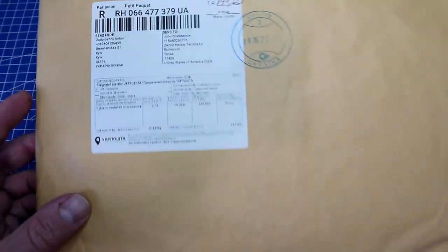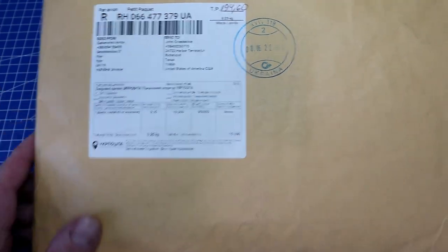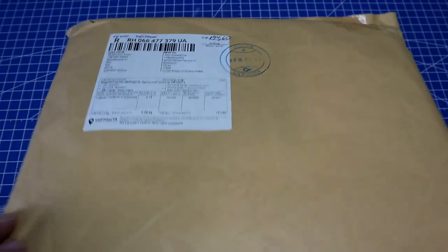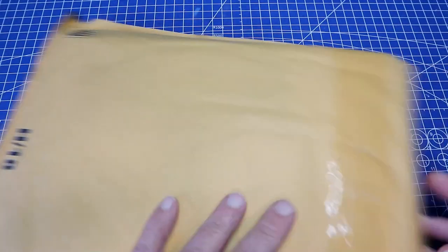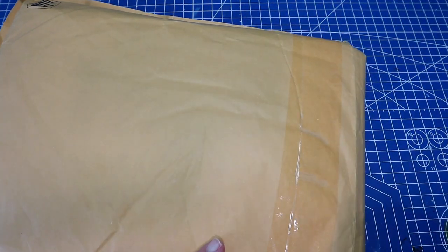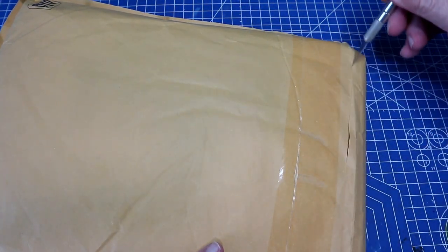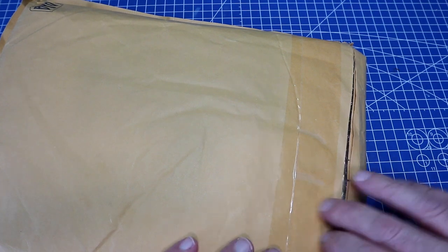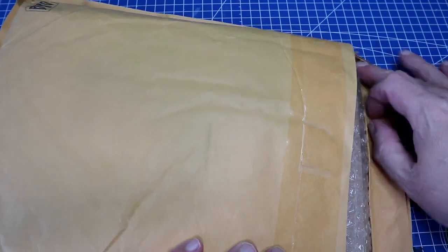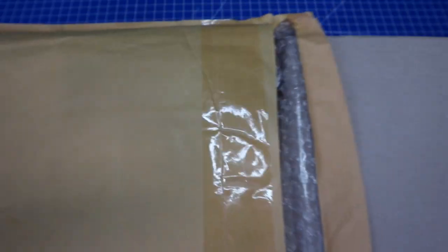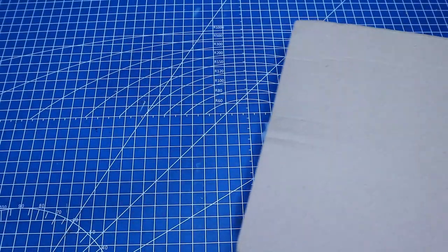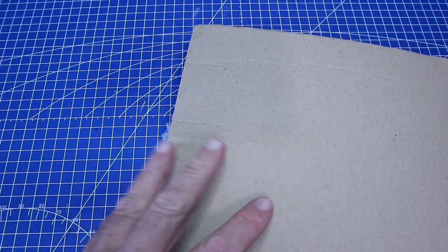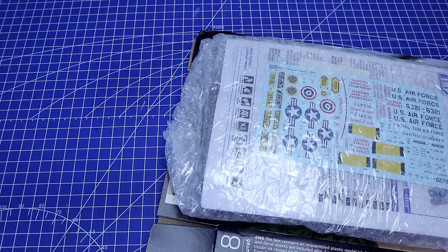So the astute among you might have noticed this package came from Ukraine, and it's a kit of a subject I've long wanted to build. The only other kit I know of was a Testors kit of the same manner. My buddy Boyd got the same kit the other day and seemed like kind of a weird way to package it, but I guess it saved on shipping.